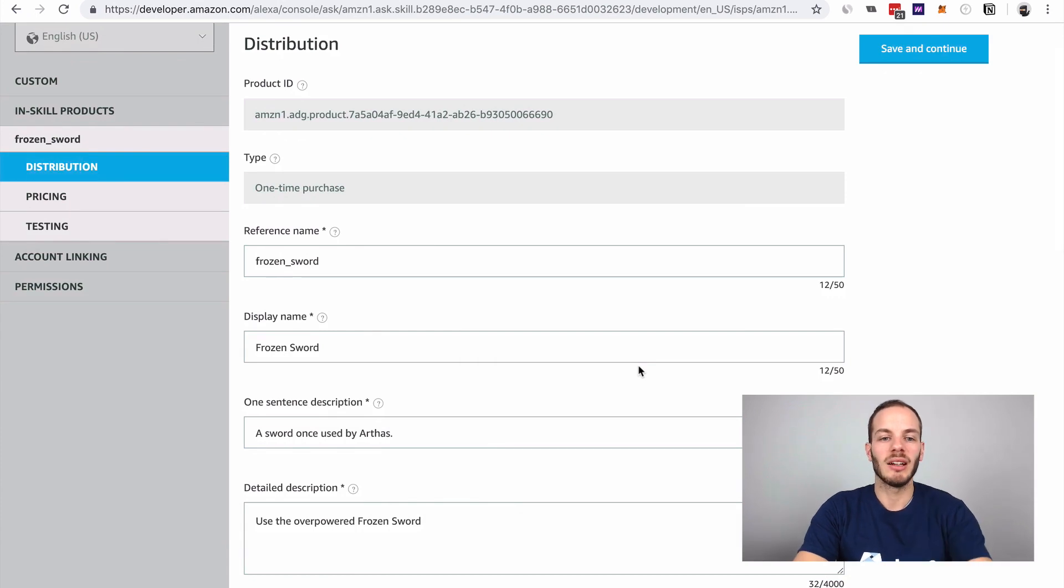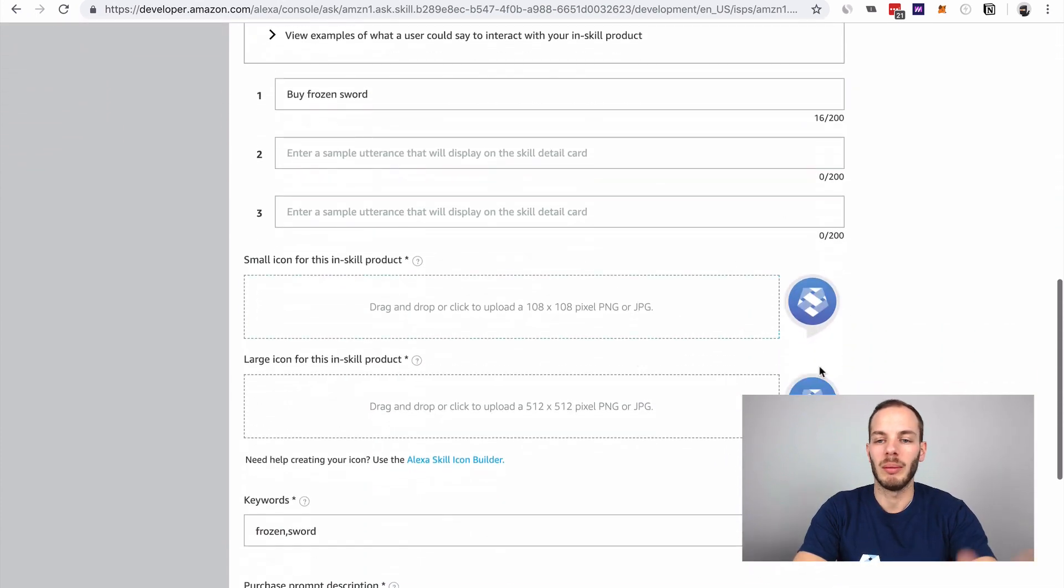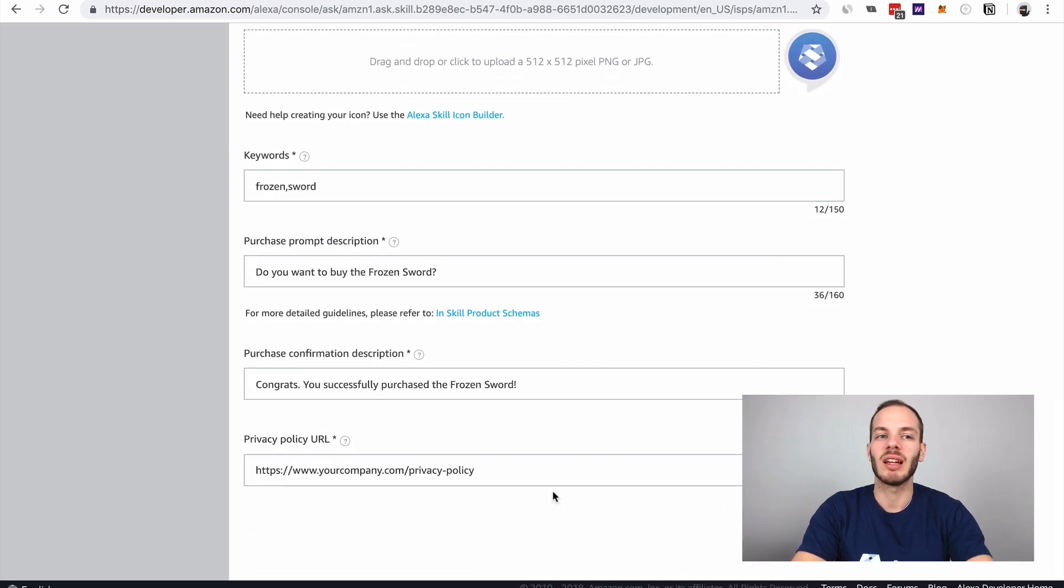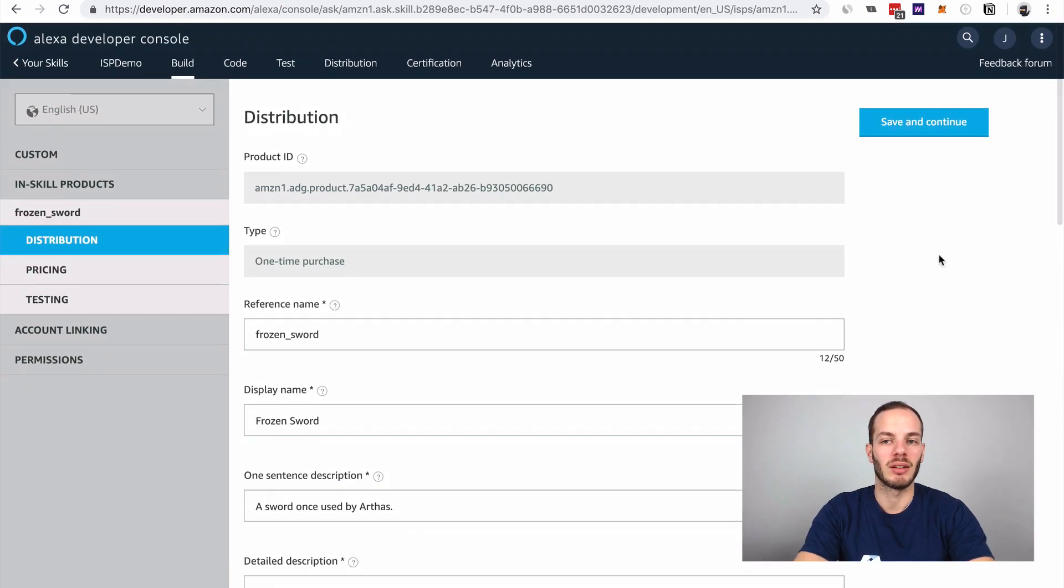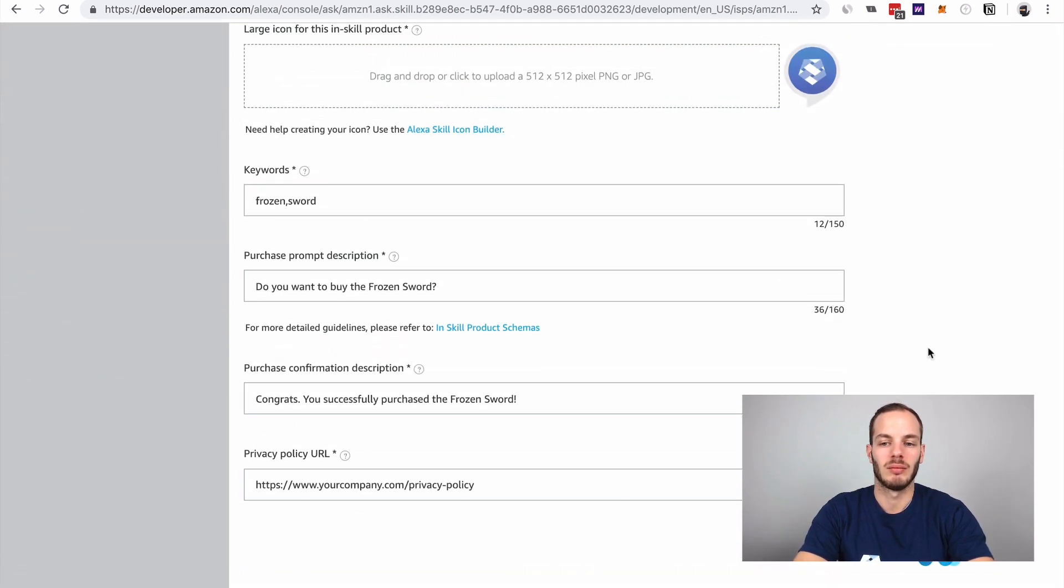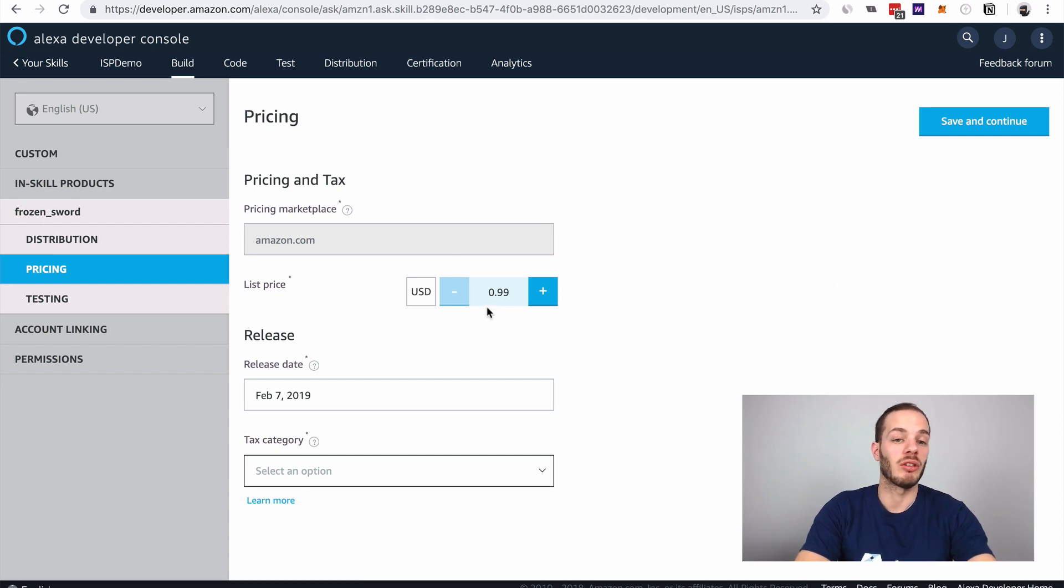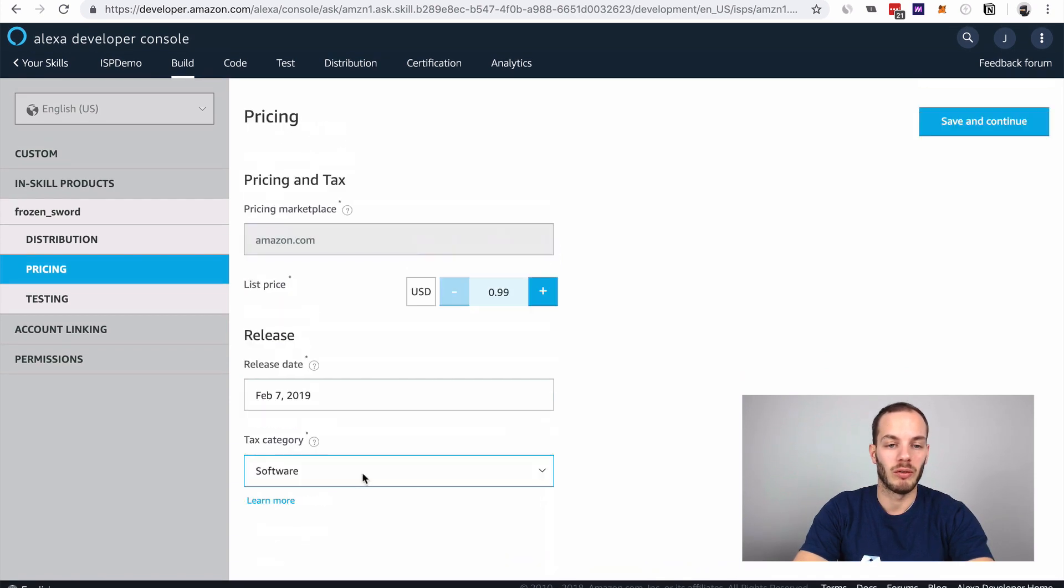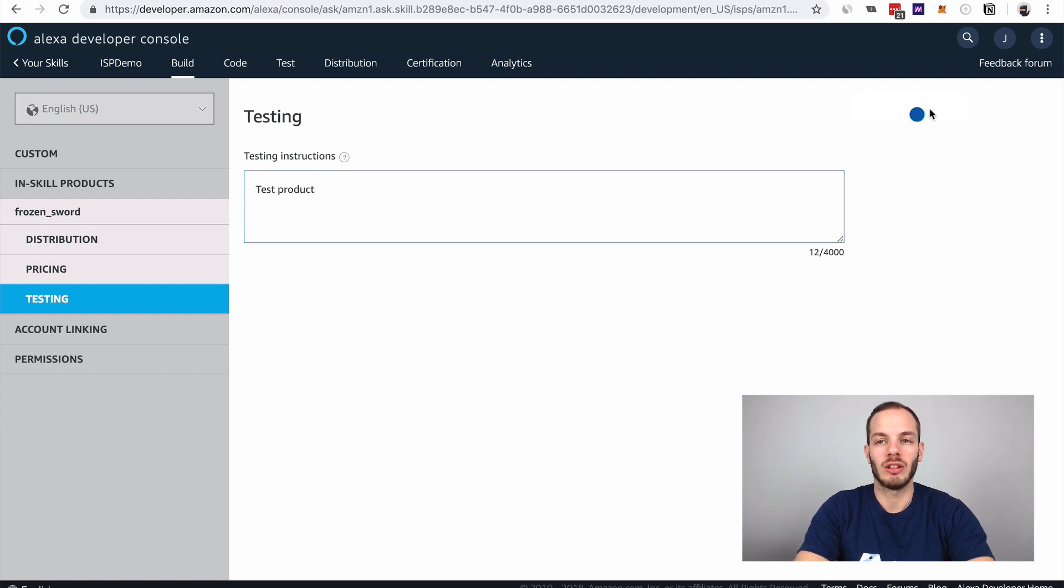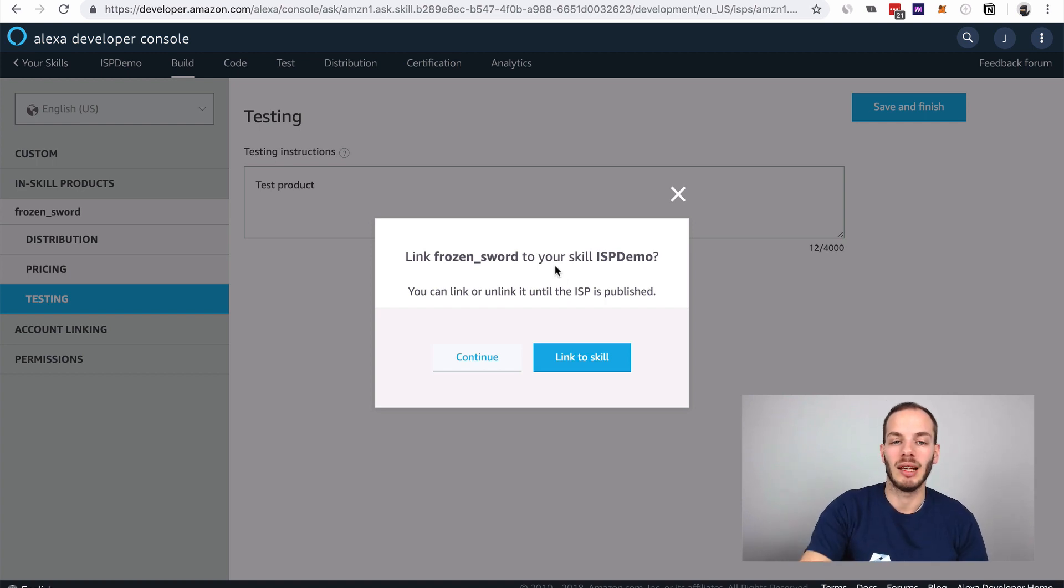I added all the information here, updated some images, added keywords, and all of that. All of that is necessary, unfortunately. It's not very easy to get started, takes some time, but now we can save and continue. The next step is to add pricing options. We will go with just 99 cents list price, and then add something like software, for example, as a tax category and continue. Test product as a testing instruction.